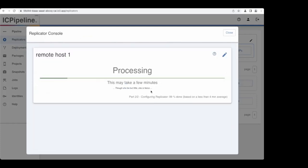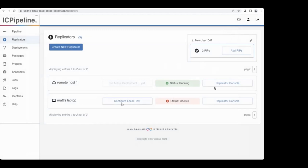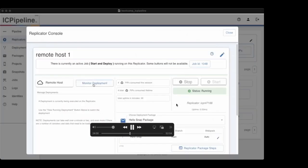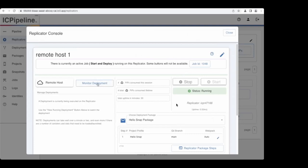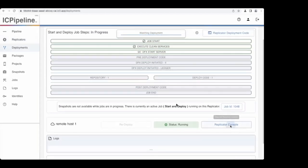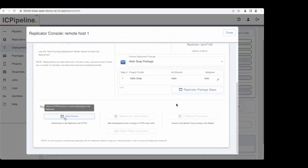Now that the remote replicator knows what to deploy, just like the localhost replicator there's the ability to kick off a new deployment. Similarly, you can override the default DFX start parameters. Just like the local environment, you can watch that deployment take place. This is not running on your local machine, so you might ask: how do I monitor it in a similar fashion? We provide that through a web interface for shell access, which will open the door to show you something else that's really neat.